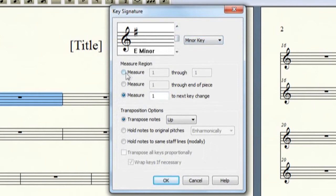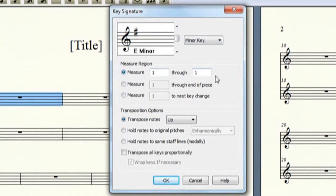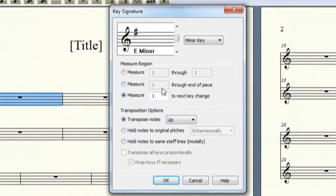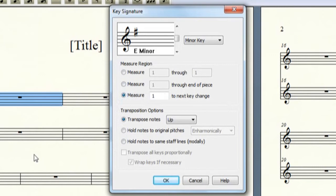You can set it up so that it goes through a specific series of measures, starting from a spot to the end of the piece, or in here until the next key change. I usually just leave it on the default, because it seems to be simpler that way. Now you have the Transposition. If you already had notes printed out, you can use Transpose it up or down to match the key.